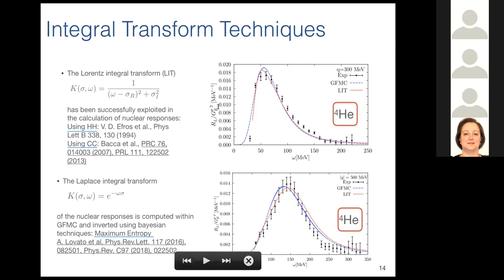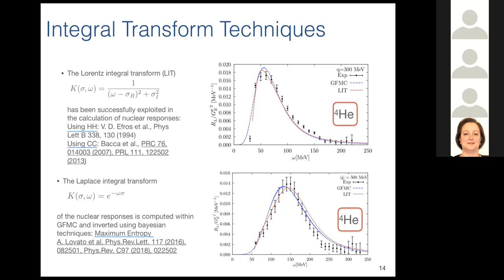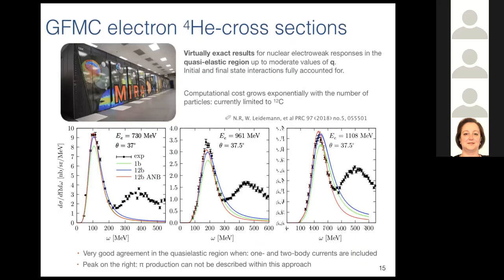In the plot on the right, we show the longitudinal response function of helium-4 for two different values of momentum transfer. The red line is the result obtained using the Lorentz integral transform with hyperspherical harmonics, while the dashed blue one is from GFMC. The two results are very close to each other. This approach gives exact results in the quasi-elastic region up to moderate values of momentum transfer, where correlations in both the initial and final state are fully retained. The limitations are that it's a non-relativistic approach and currently limited to carbon-12 due to computational cost.